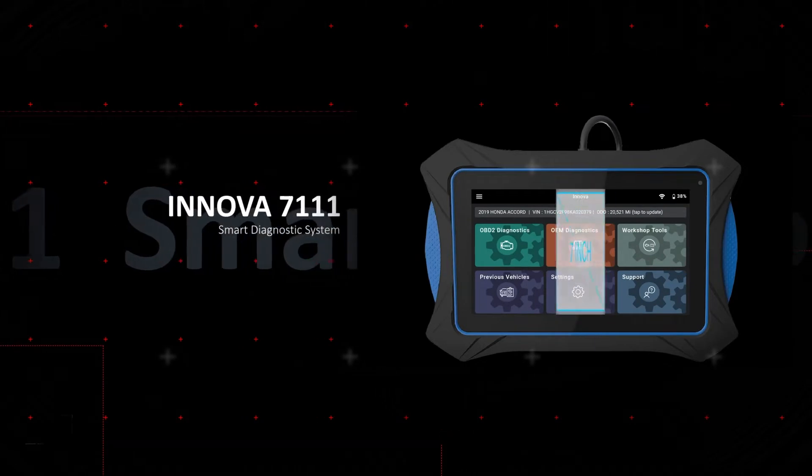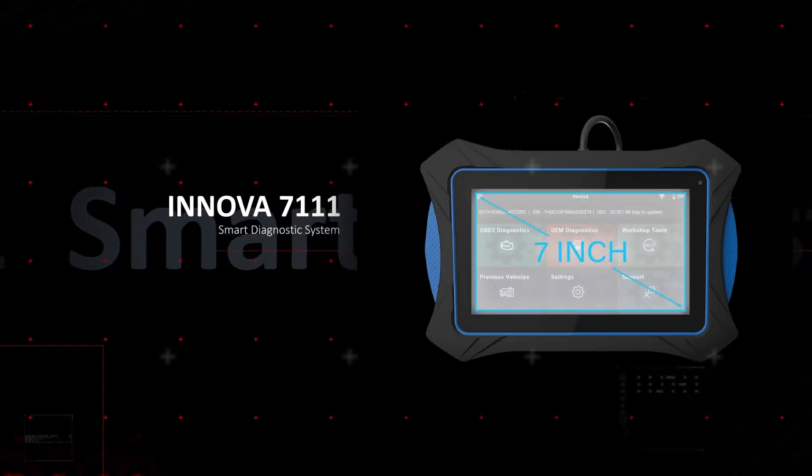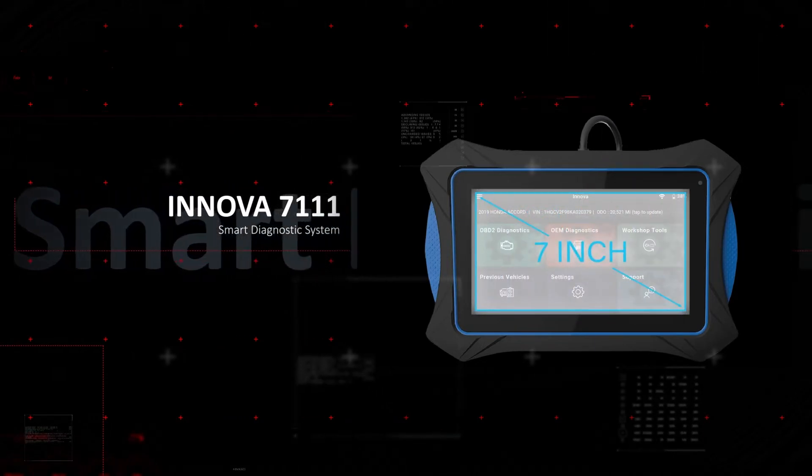A large 7-inch touchscreen displays systems and functions in brilliant color and clarity.